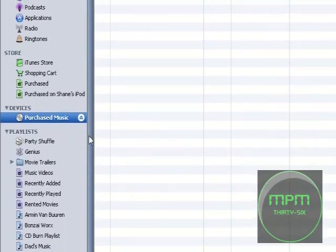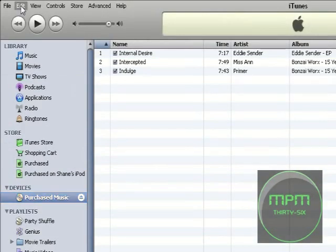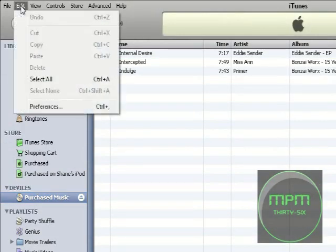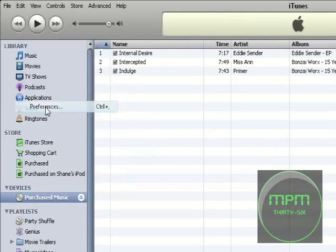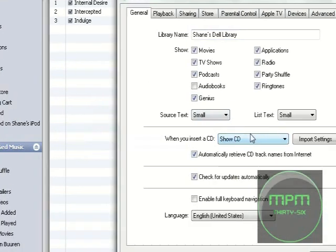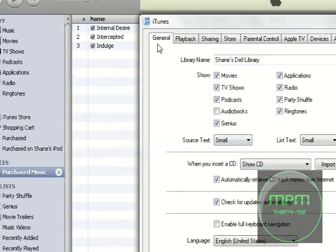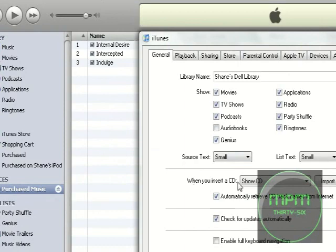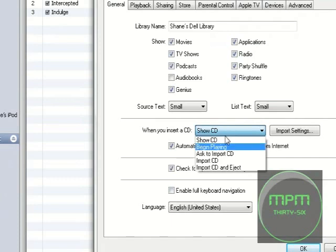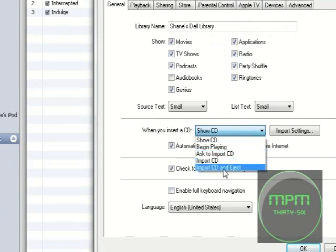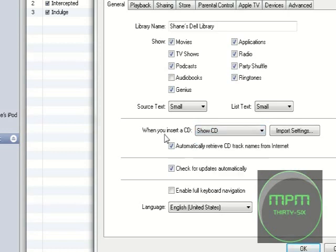All right, after it's done burning, and after it's put in your computer again, go up here and click Edit, it should be on the taskbar, then click Preferences. Right down here in the General tab, about the middle of this, it should say when you insert a CD, show CD, begin playing, ask to import CD, import CD, and eject. Just click Show CD to where it's set to that, so you don't have to open it again.